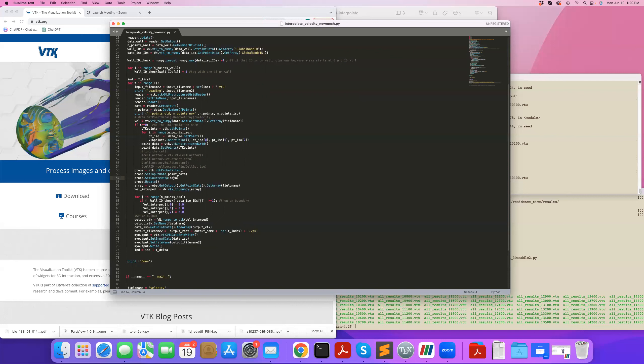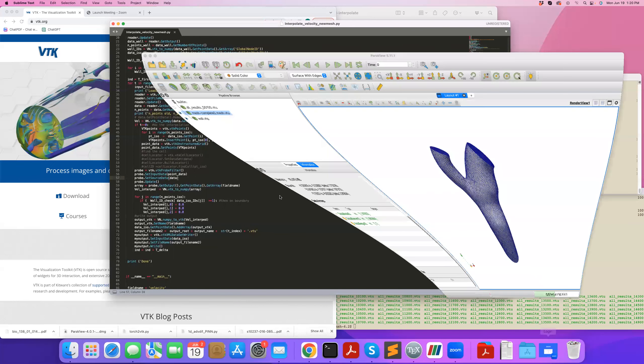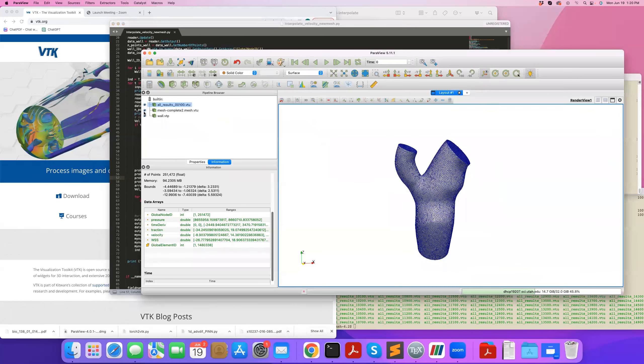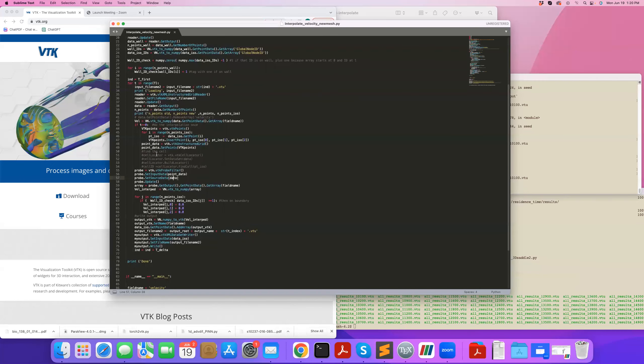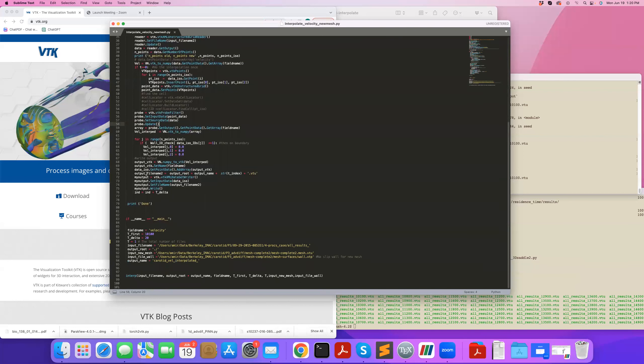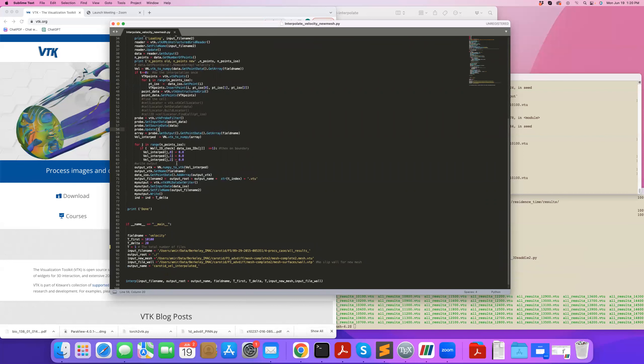In this case that's called data, and that's the actual full mesh, the CFD mesh that I have here, so in this case that would be this full mesh here. And then I update probe, so it executes it, and then I get the output, and I get the array field name, velocity, and I store it in array here. So this is going to give me a VTK array, and I can convert it to NumPy. So vel_interp is my NumPy version of that array.